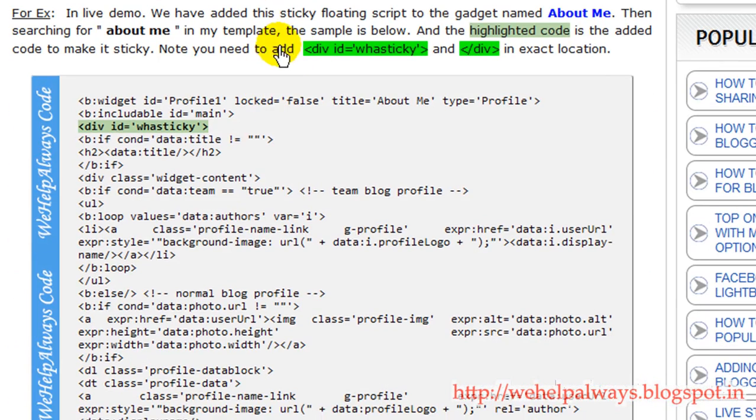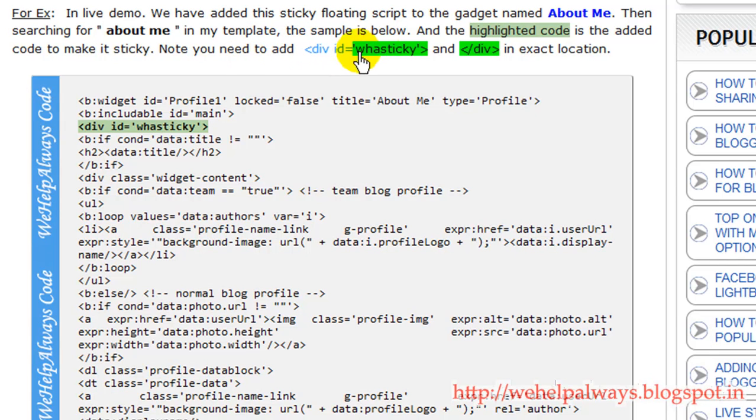Follow the thing what here is the article is clearly explained. Adding these tags. So let me copy this.